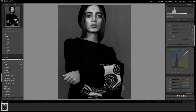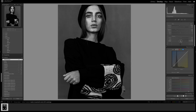Moving on, I'm going to the texture, clarity, and dehaze. Texture I'll push up to about plus 12 — just a little bit to add some texture. Clarity I'll push a bit higher to around plus 15. I'm also adding a little dehaze of around plus 5. You can see what that does — it just brings in that background and darkens it slightly.